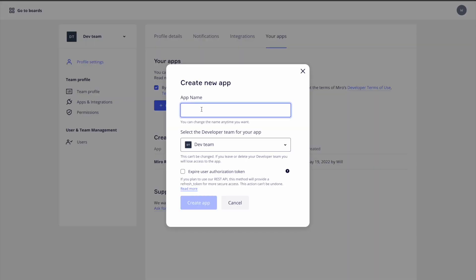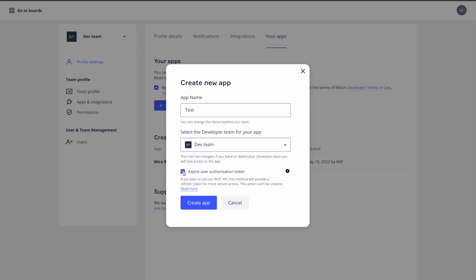Specify a name for your app and which team you'd like to create it under. In our case, the developer team that we just made will be just fine. For security reasons, we strongly encourage all new apps to check off the expire user authorization token as a best practice. This ensures that both an access token and refresh token are returned as part of your OAuth flow and increase the security of your integration.